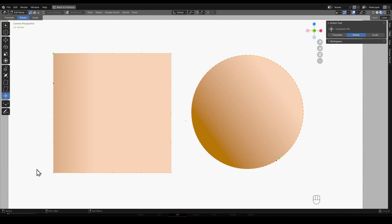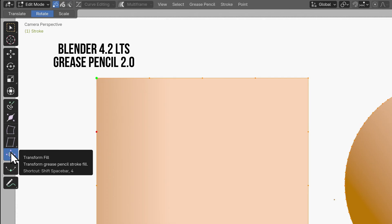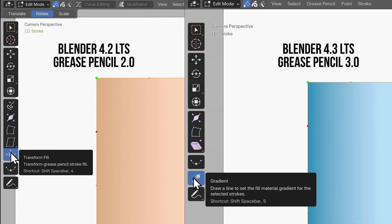Material mapping has also been improved and so tools such as the transform fill tool have been replaced. The new tool is now called gradient and is found under edit mode. Here's how it works.